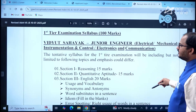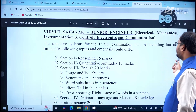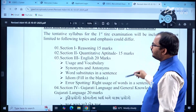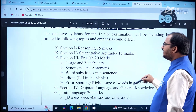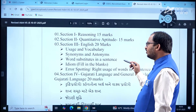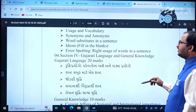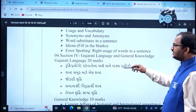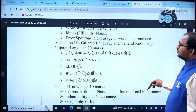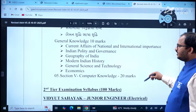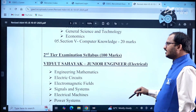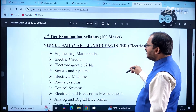First tier examination syllabus covers: Section 1 — Reasoning (15 marks); Section 2 — Quantitative Aptitude (15 marks); Section 3 — English (20 marks) including usage and vocabulary, synonyms and antonyms, word substitutes, idioms, error spotting, and right usage; Section 4 — Gujarati Language (20 marks) and General Knowledge (10 marks); Section 5 — Computer Knowledge (20 marks).